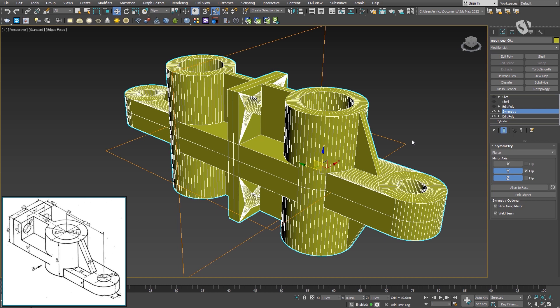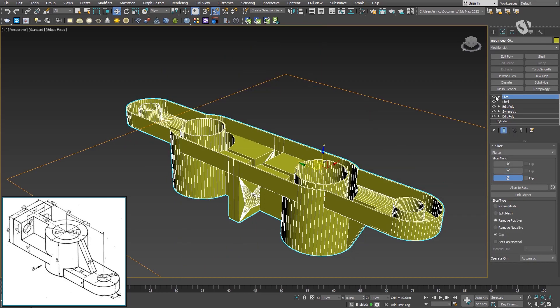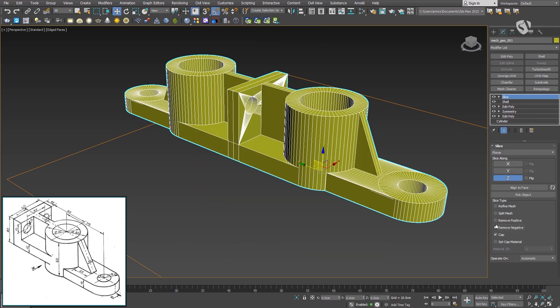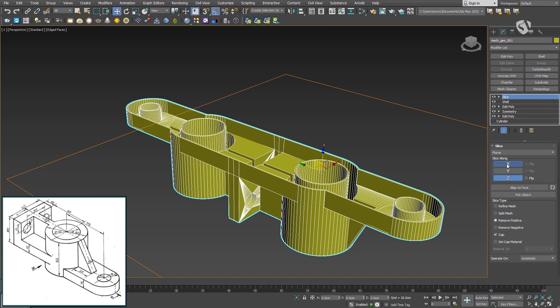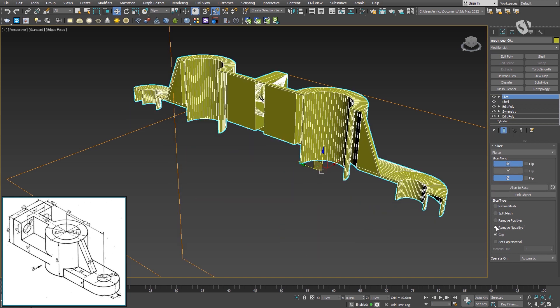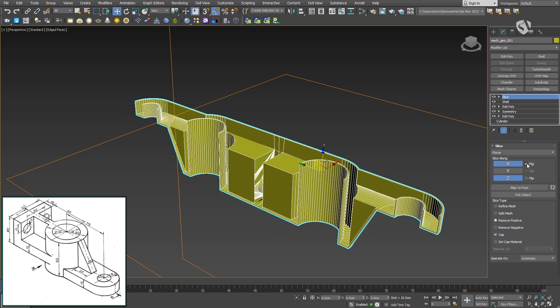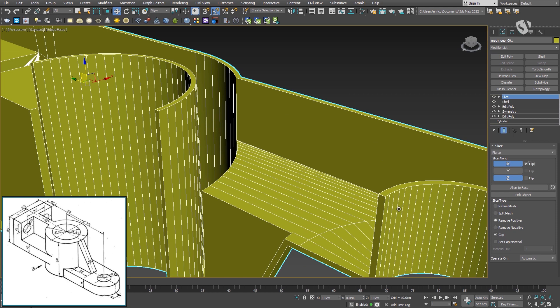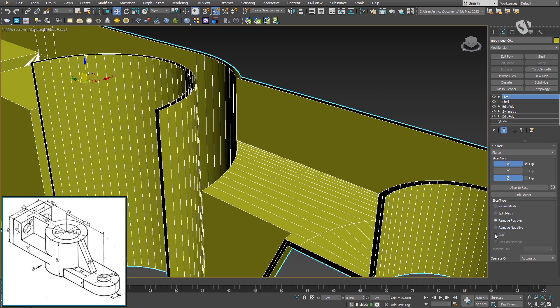Since we are working with a mechanical piece, it would be useful to see some sections of it. Thanks to the updated slice modifier in Max 2022, it is super fast and easy to achieve. Like in the symmetry modifier, we can choose multiple axes at the same time. We also get the planar and radial options, and the ability to close the mesh by enabling the cap option.